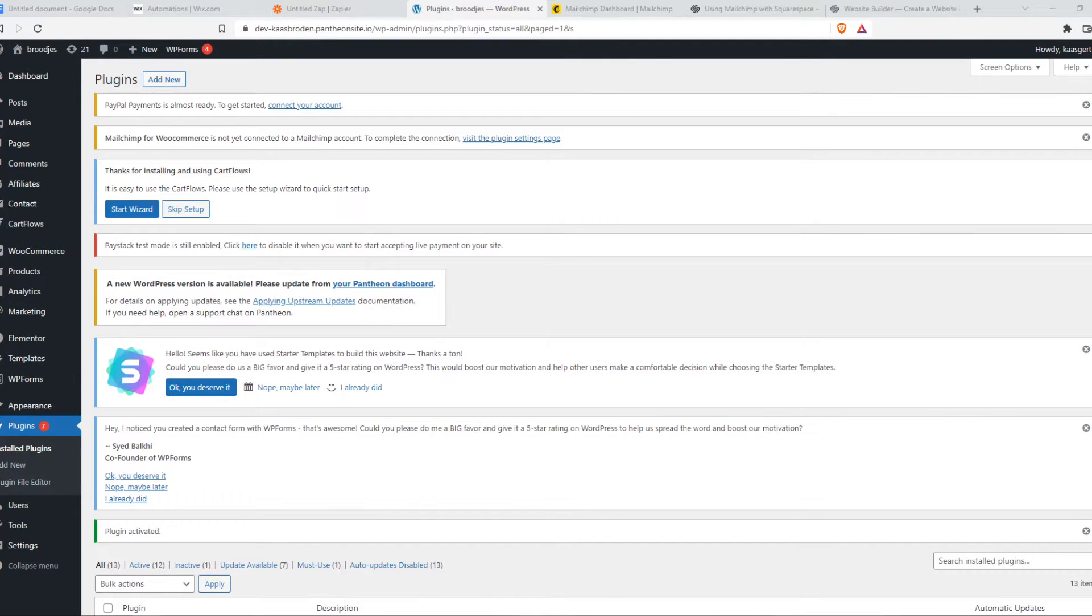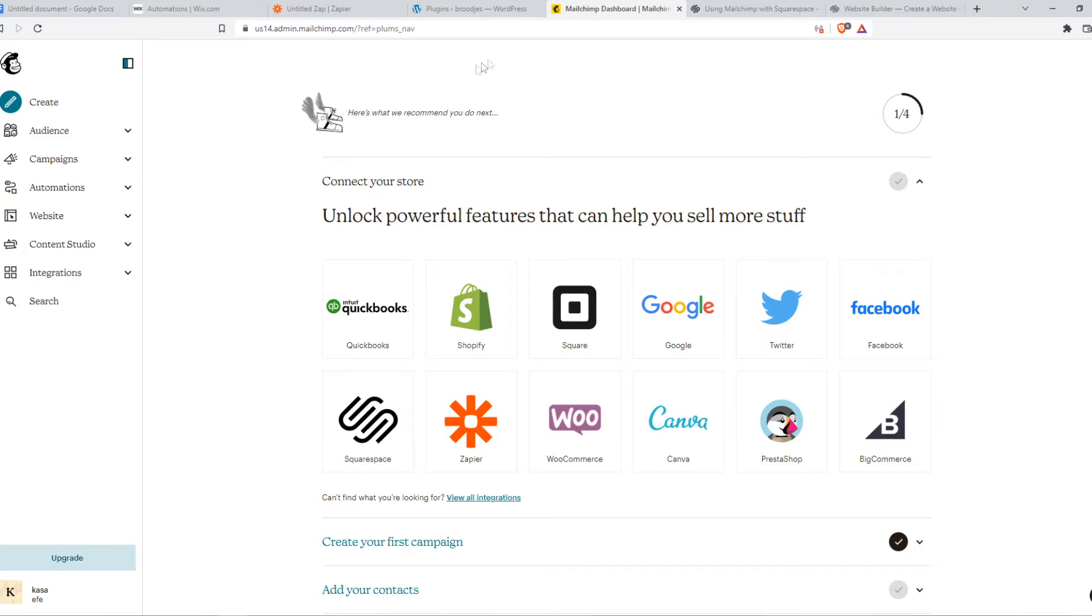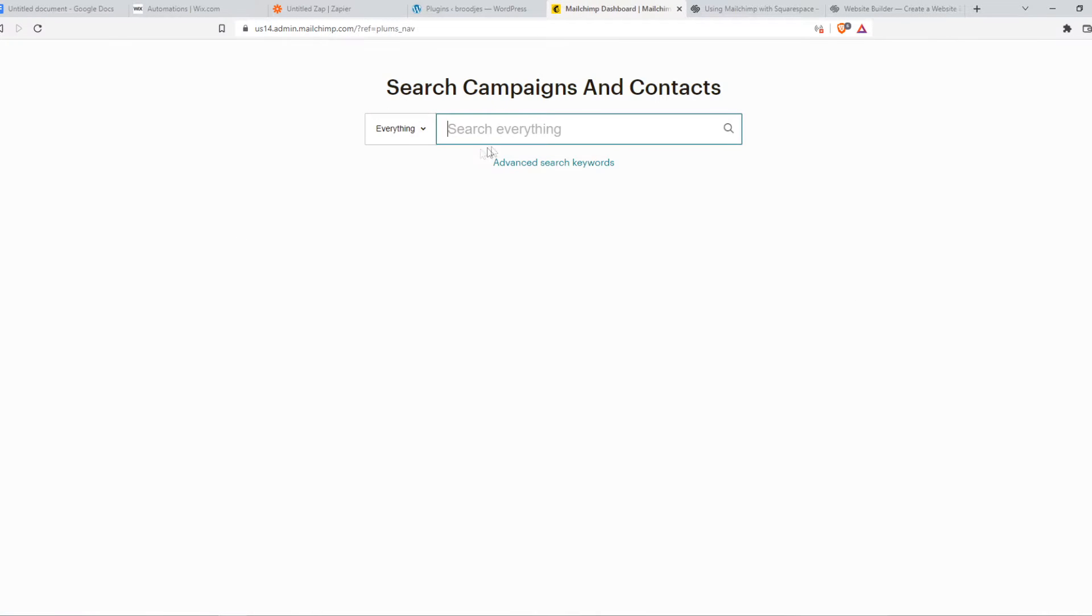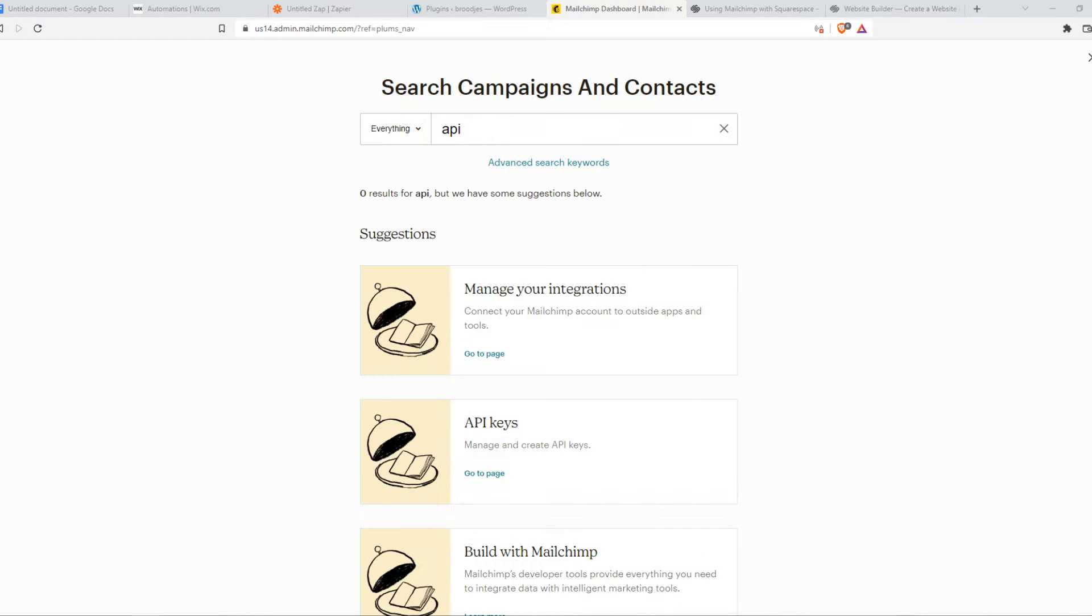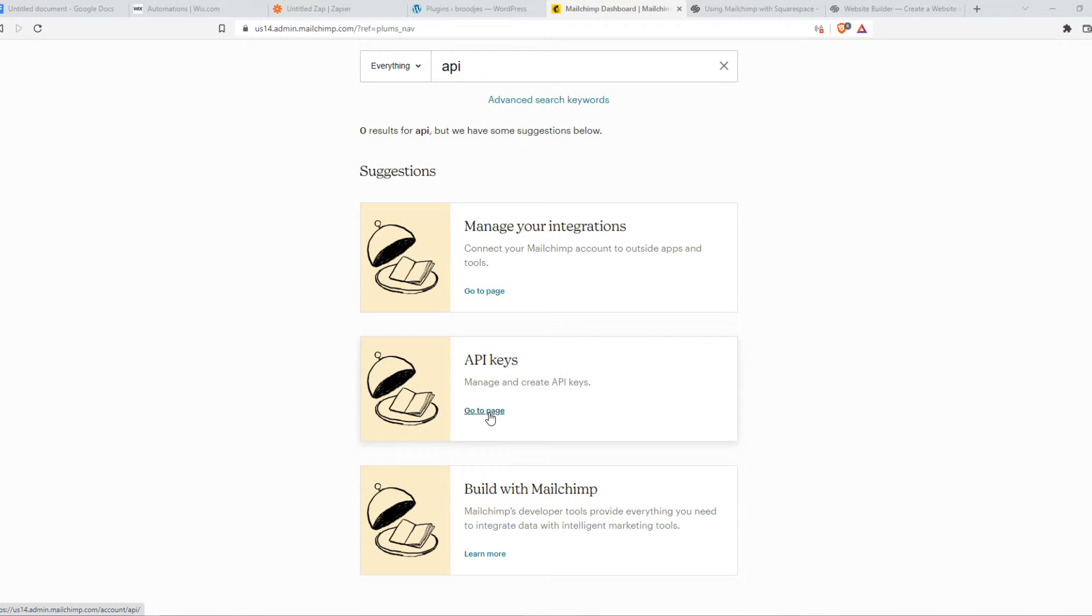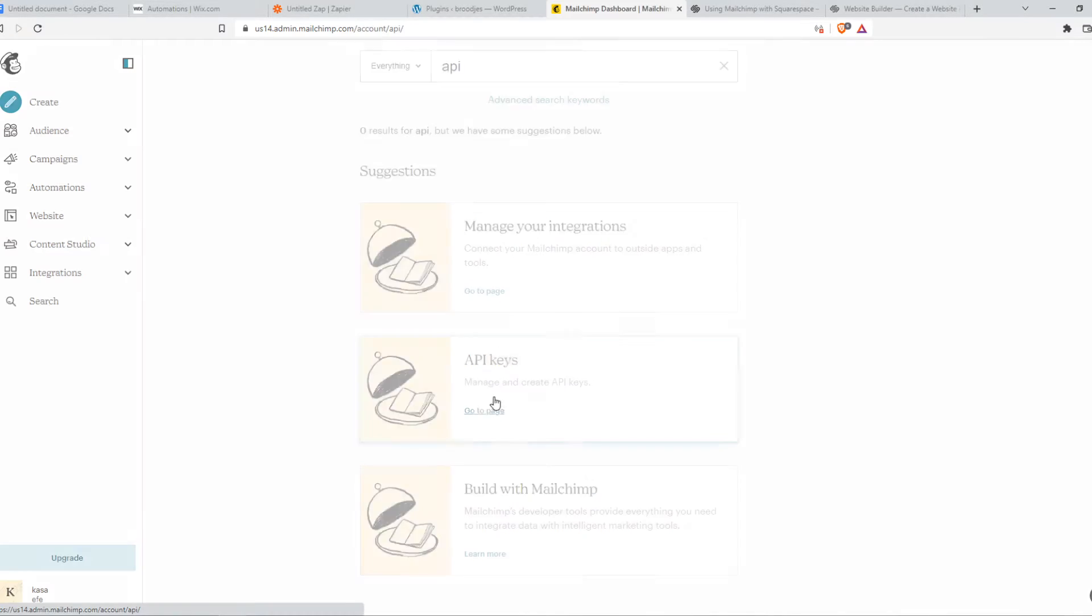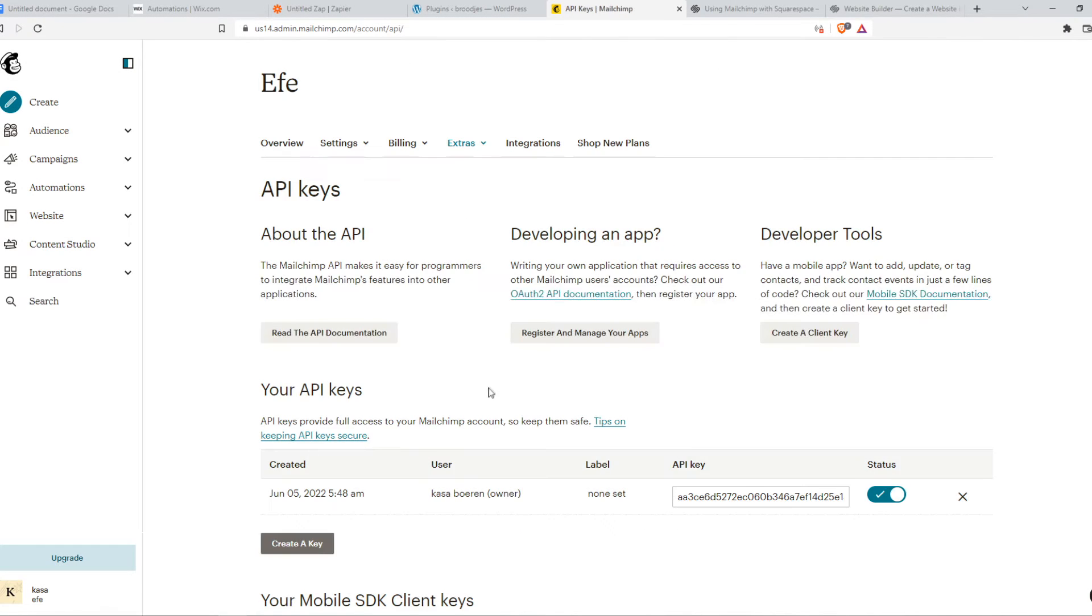There we go. And what we need to do now, we need to go to MailChimp. Go to search and type in API key. That's really important to search for your API key. Because we need this key on our website. Go to API key.